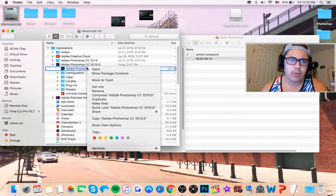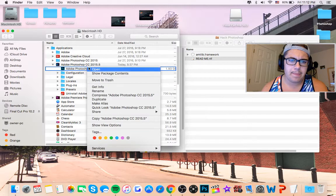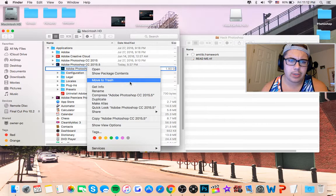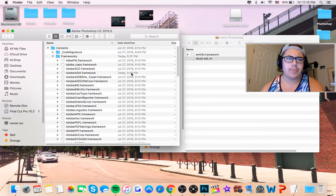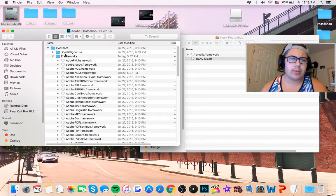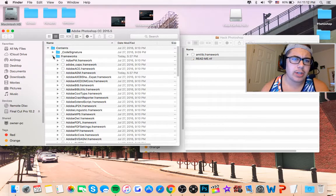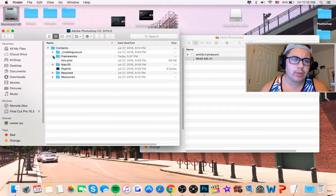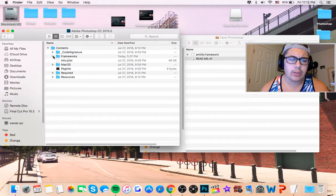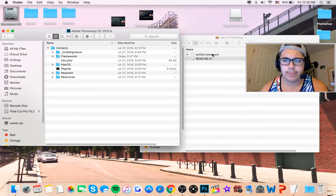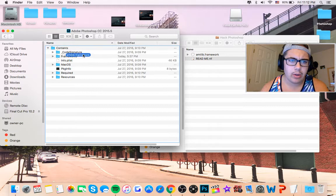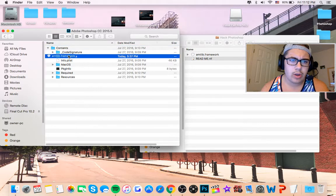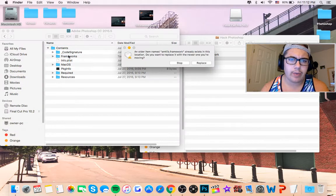So you just right-click on that. You get all these options here. You want to click show package contents. Bring up these. Now there's a bunch of different frameworks. Easiest way to do it, take it right here. Drop it directly into frameworks.